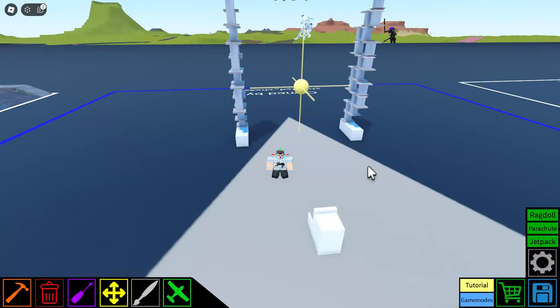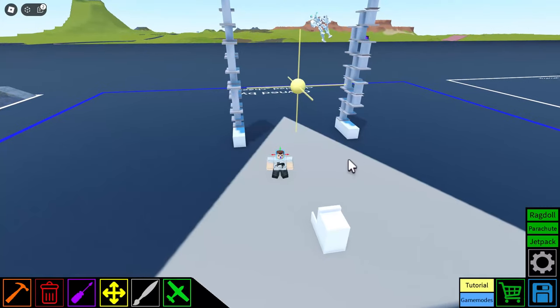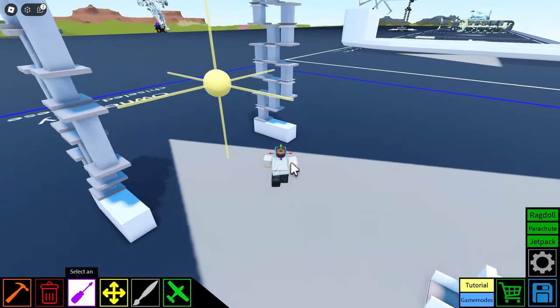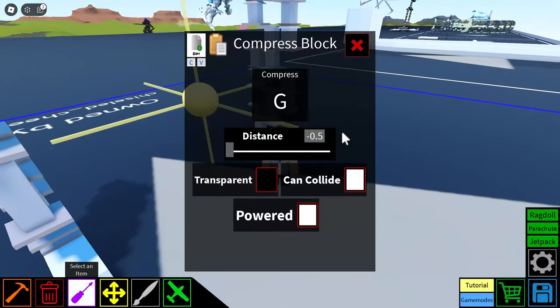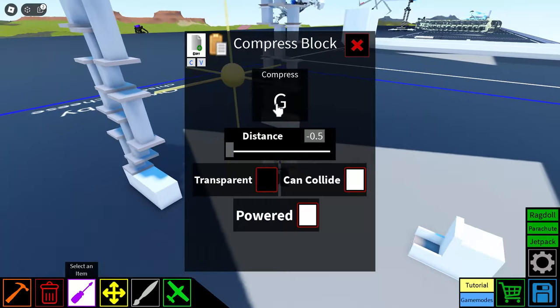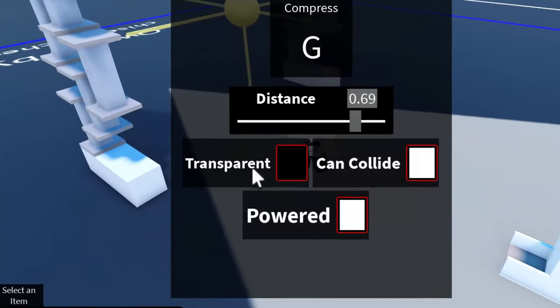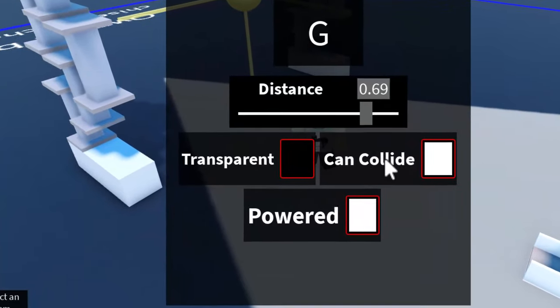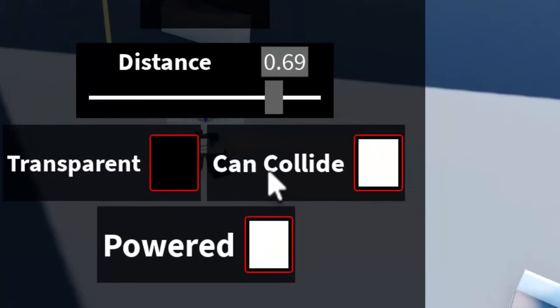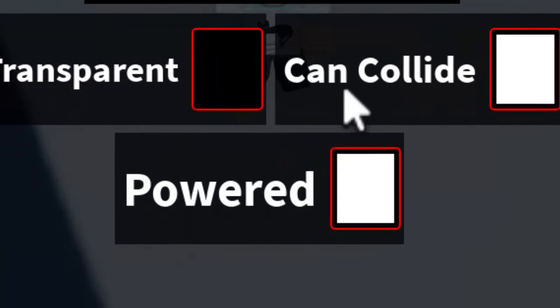Well, to start off, what are compression blocks? If we go over here and select it, you'll see that we have a compress key, a distance to compress, whether or not it's transparent, whether or not it can collide, and whether or not it is powered.